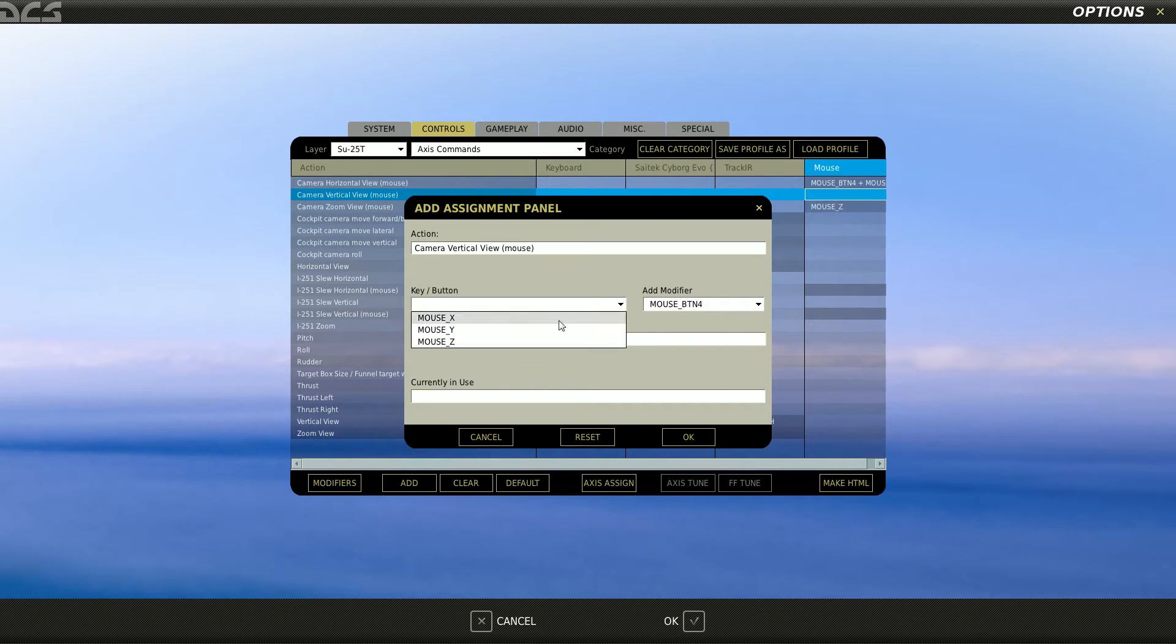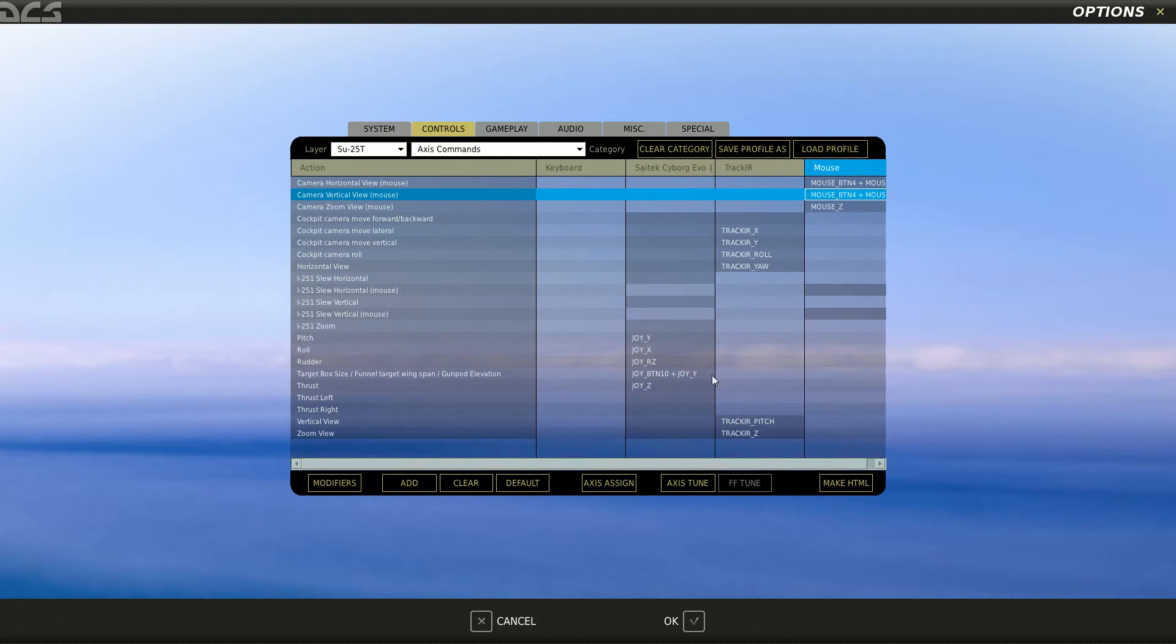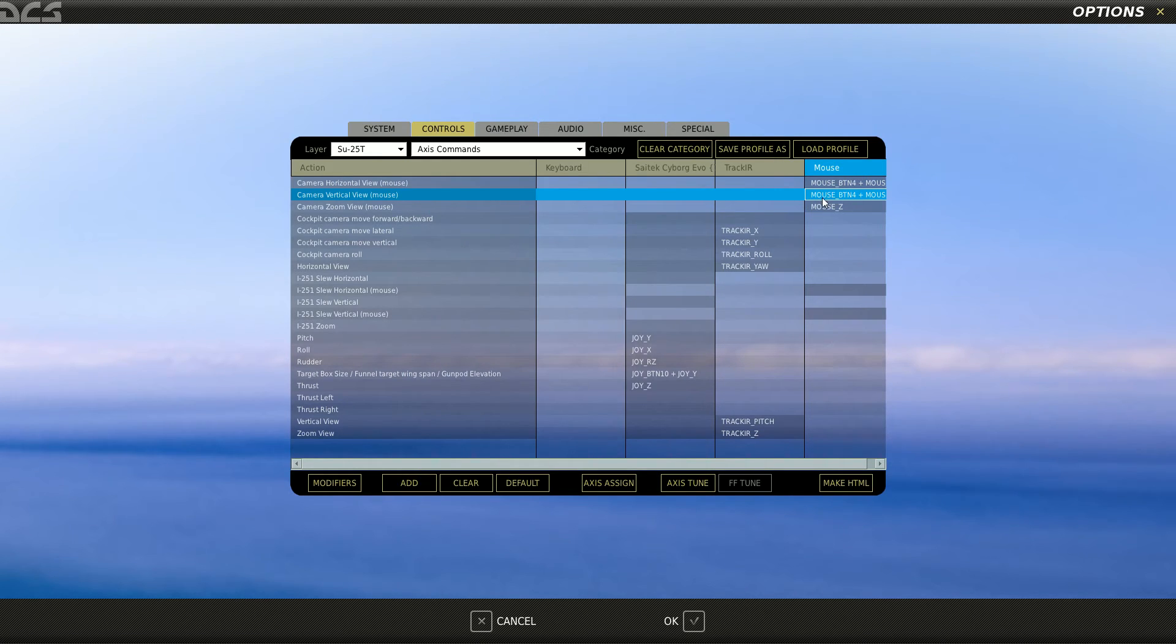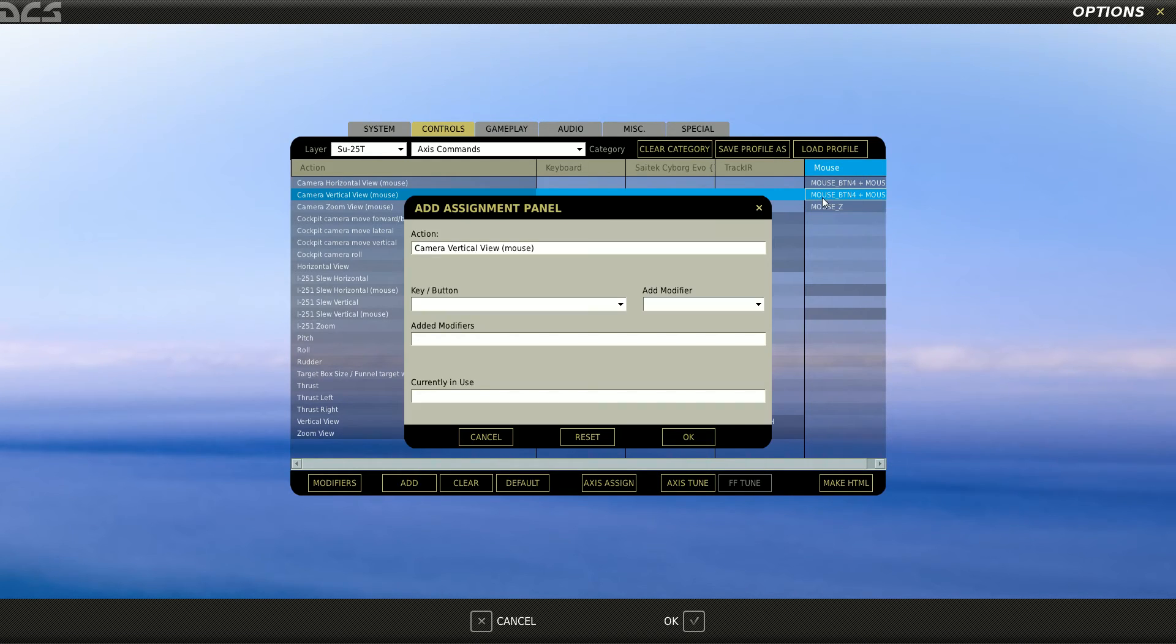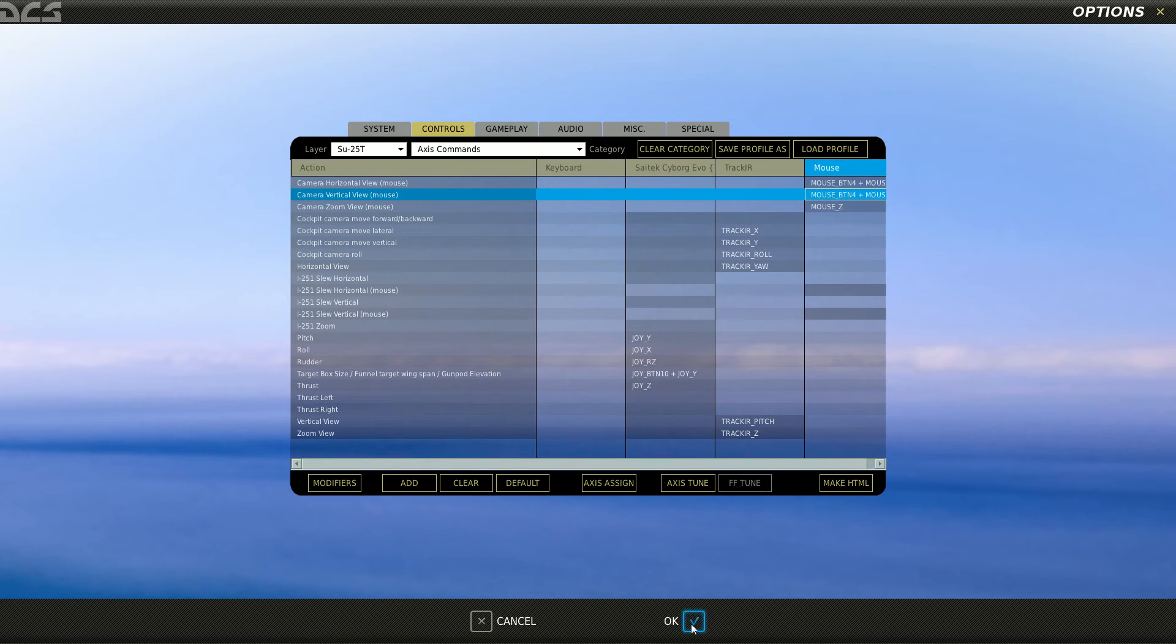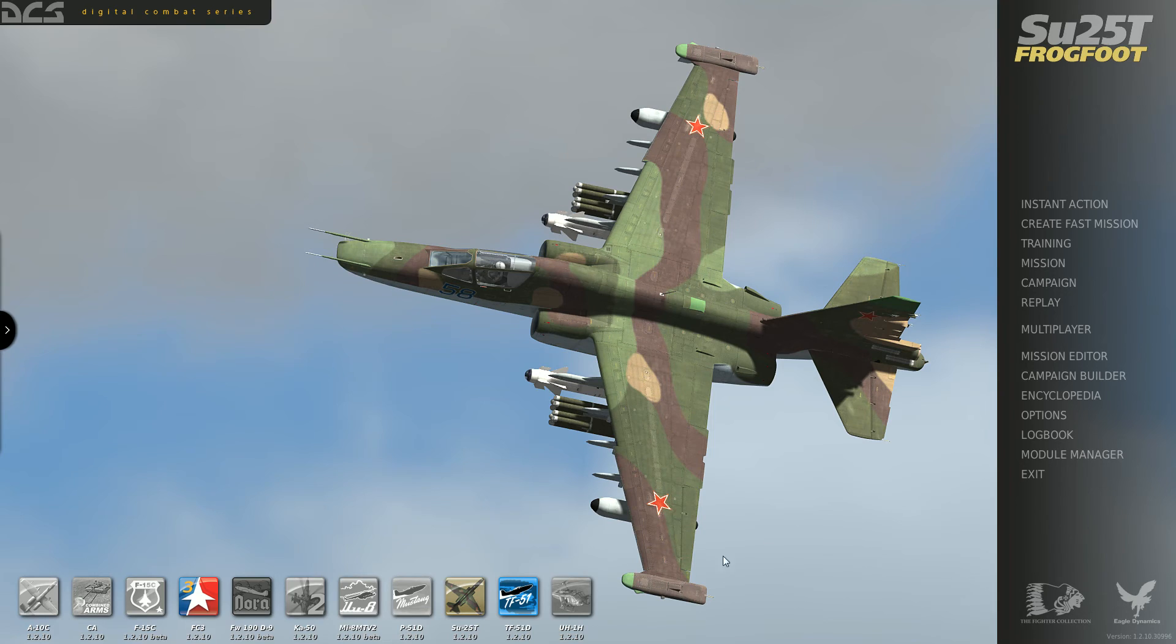Modifier plus the Y axis, tune, invert, okay. Do it again without a modifier, Y axis, okay.